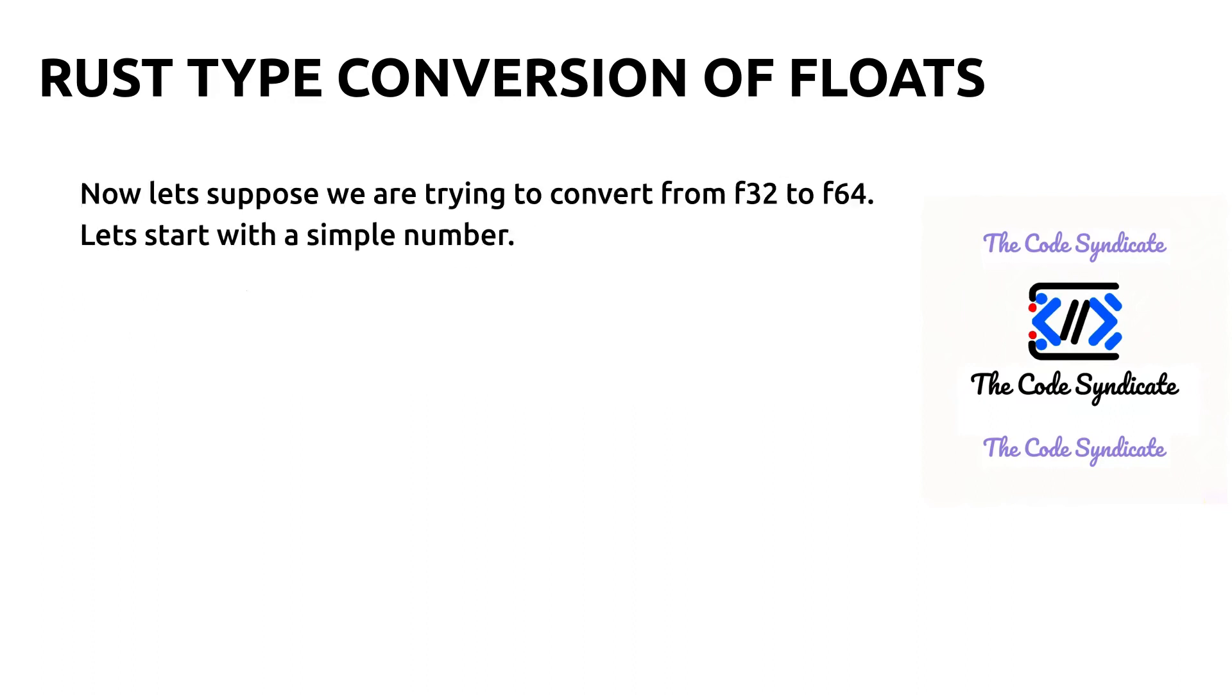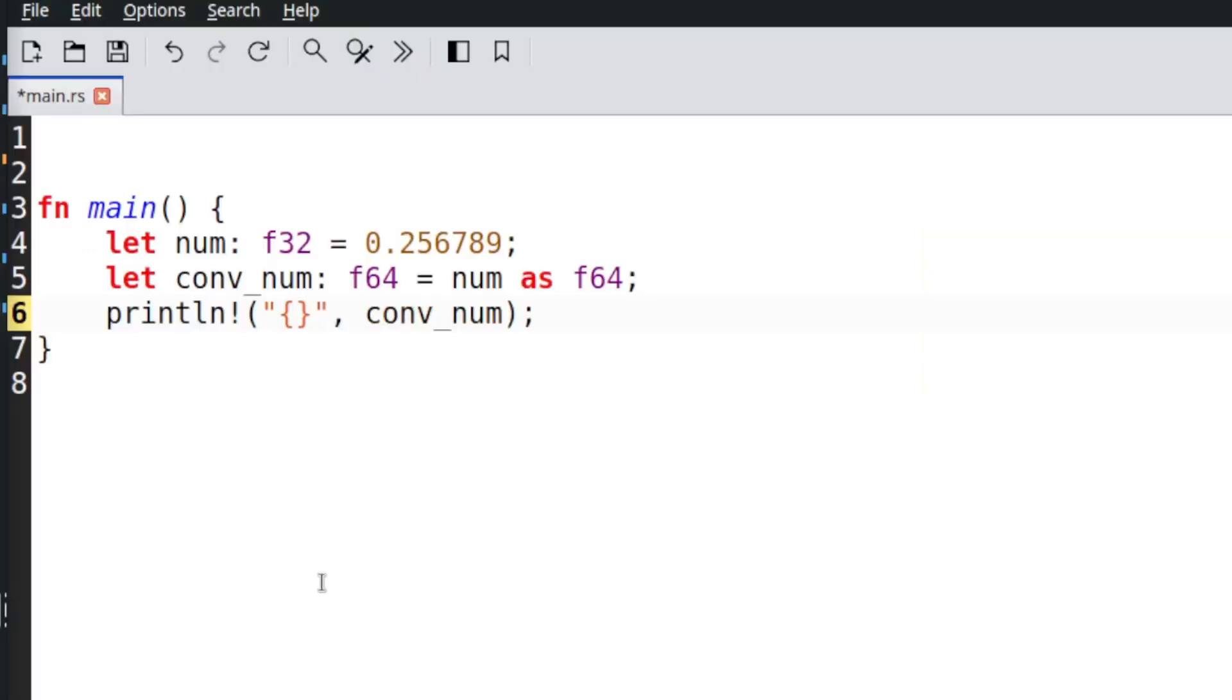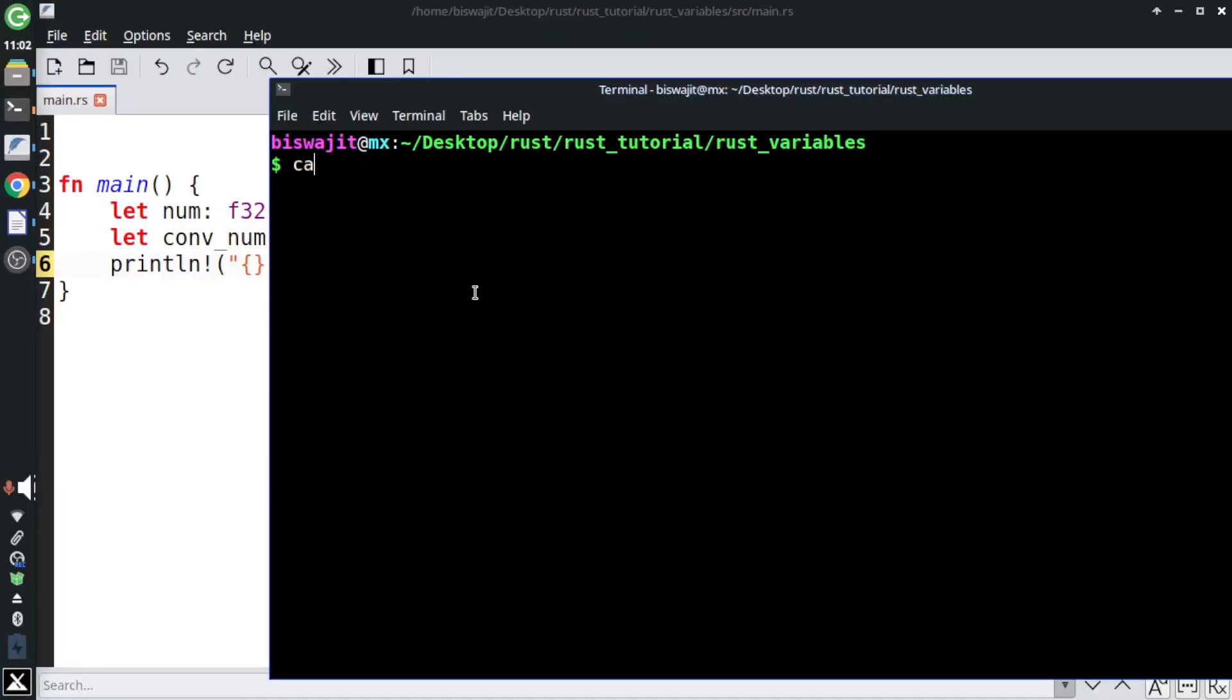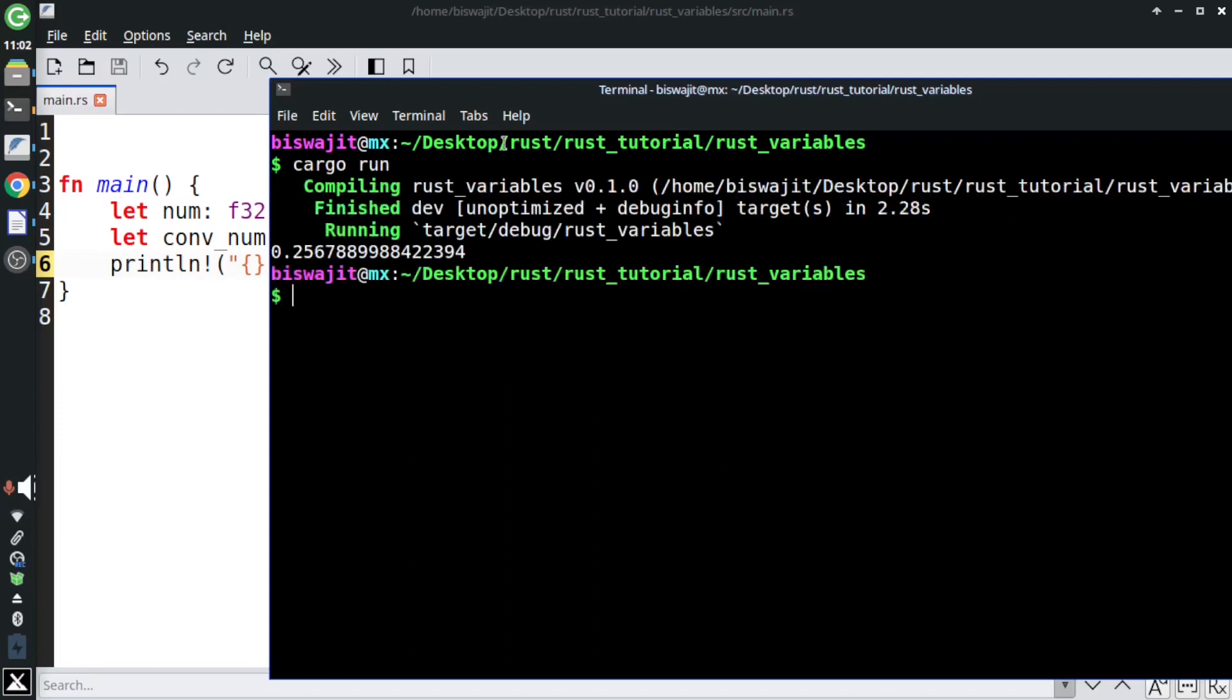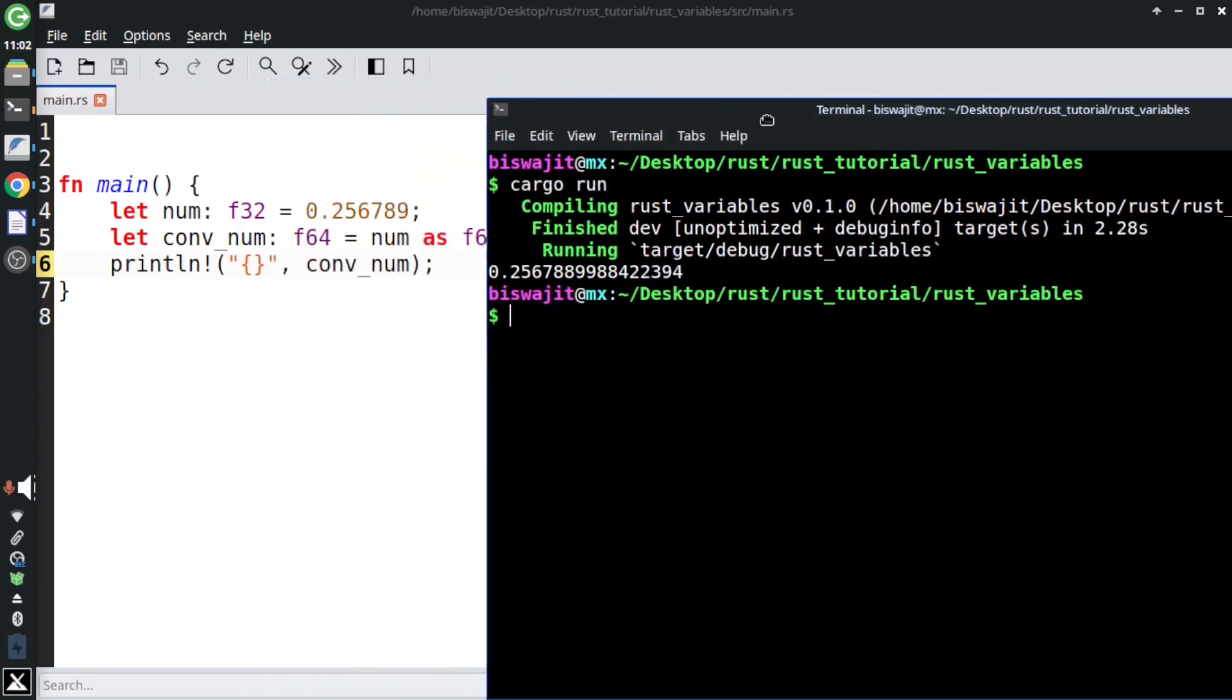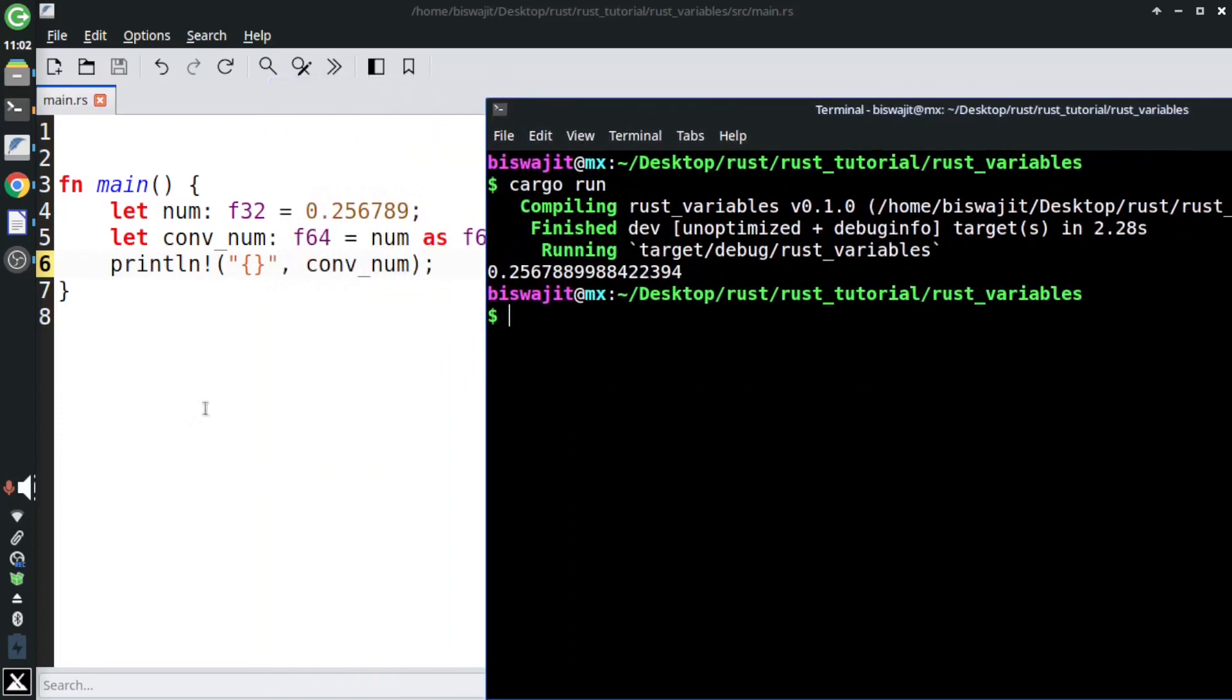Now let's suppose we are trying to convert from f32 to f64. Let's start with a simple number. Run the code. Look at the output - this is what I am talking about.